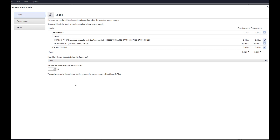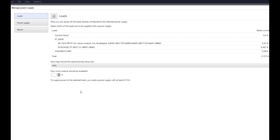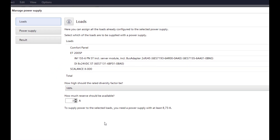In principle, a reserve of approximately 30% of the total load is assumed. In this case, a reserve of 3A is selected. The minimum output current the power supply must provide is already displayed here.